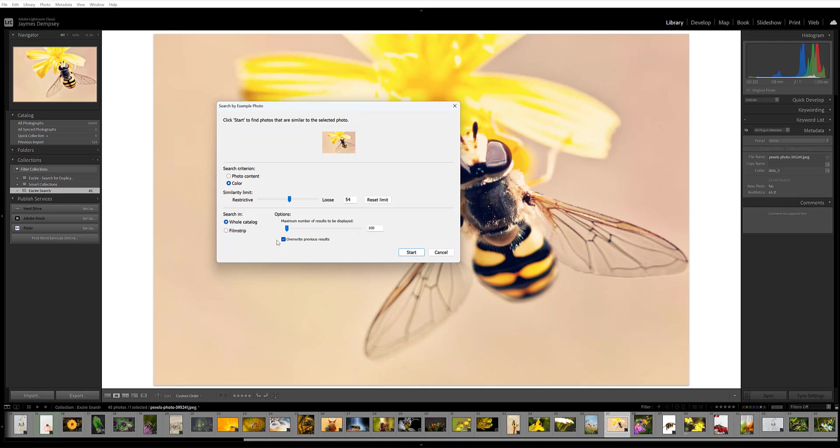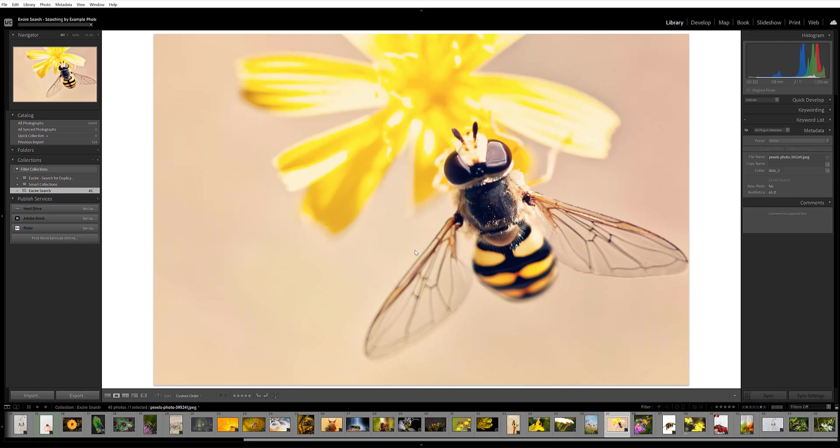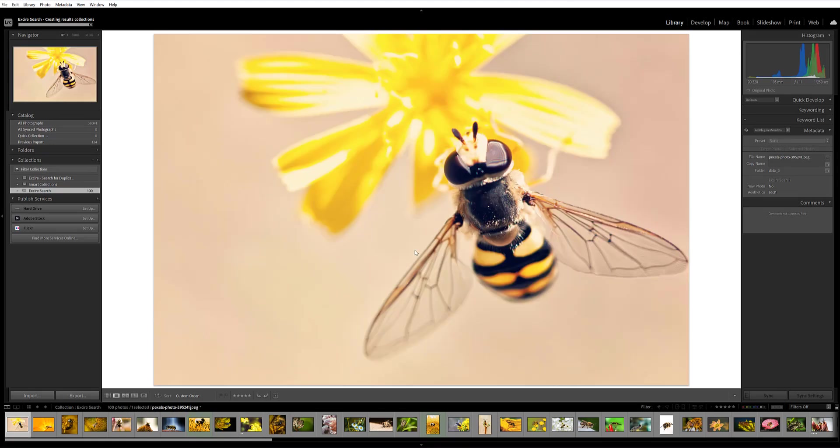Here for my example, I'm going to search in the entire Lightroom catalog and I'll say I want 100 results at maximum of images that are similar in content to this one. I'll go ahead and click start.